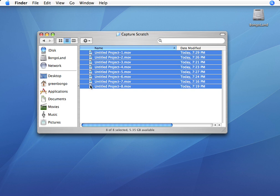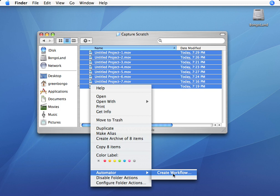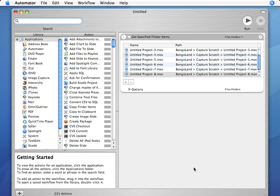You want to highlight all your files, right-click one of them, and choose Automator Create Workflow. This will launch Automator and also add a Get Specified Finder Items action to your workflow.